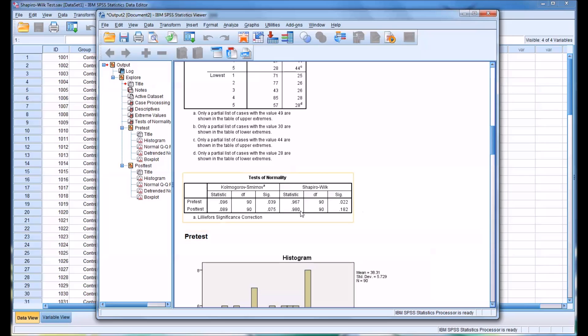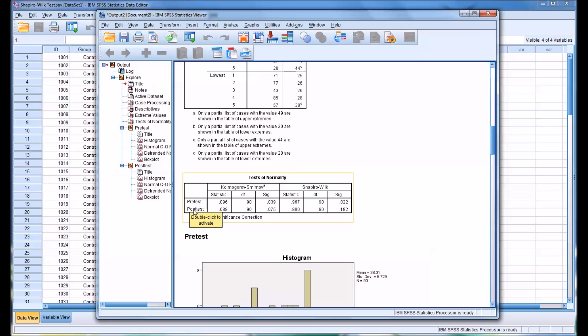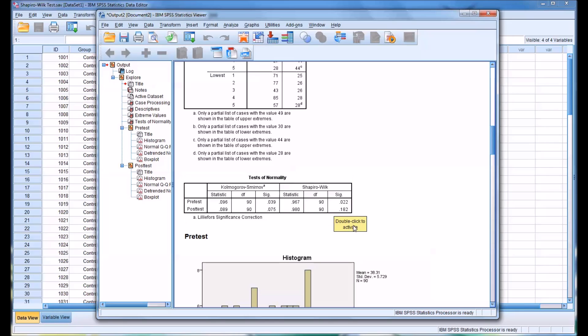It's worth noting here under test of normality that we have the Shapiro-Wilk, but we also have the KS test that's run at the same time. In this instance, looking at the significance values, even though they are different from the KS test to the Shapiro-Wilk, we would draw the same conclusion that the pretest is not normally distributed and the posttest is normally distributed. But sometimes that's not the case. Sometimes the KS test indicates one thing and the Shapiro-Wilk another. Generally speaking, the Shapiro-Wilk is considered a better test to use for testing normality.